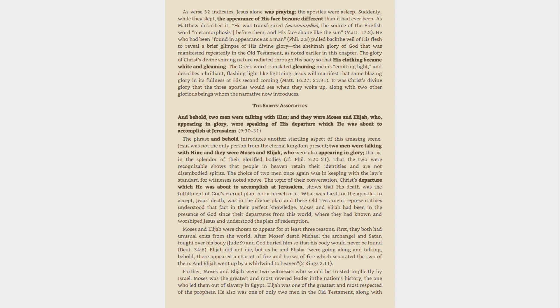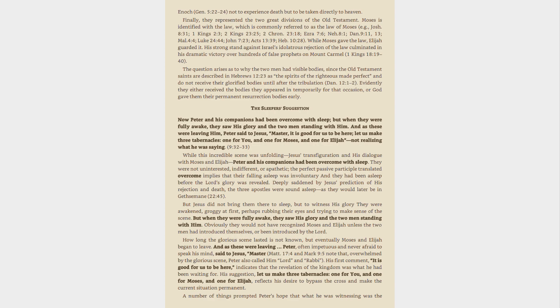Further, Moses and Elijah were two witnesses who would be trusted implicitly by Israel. Moses was the greatest and most revered leader in the nation's history, the one who led them out of slavery in Egypt. Elijah was one of the greatest and most respected of the prophets. He also was one of only two men in the Old Testament, along with Enoch, Genesis 5:22-24, not to experience death but to be taken directly to heaven. Finally, they represented the two great divisions of the Old Testament.